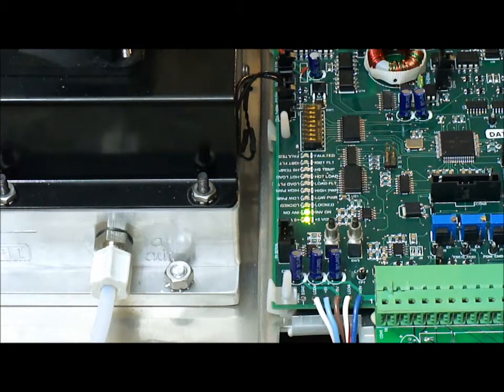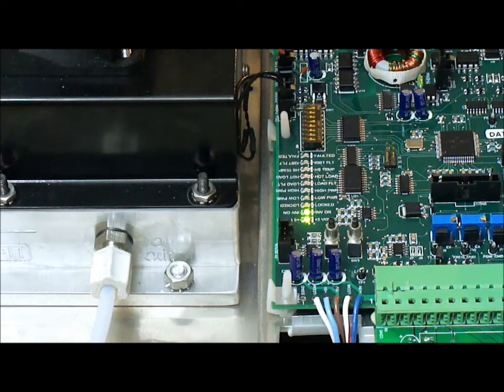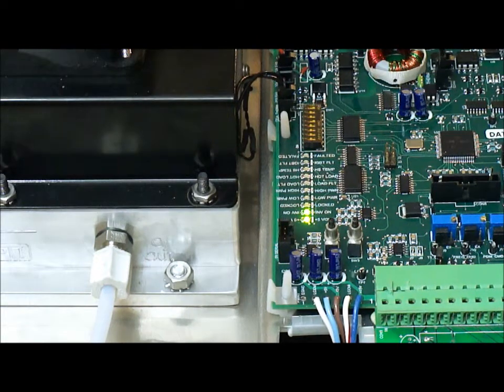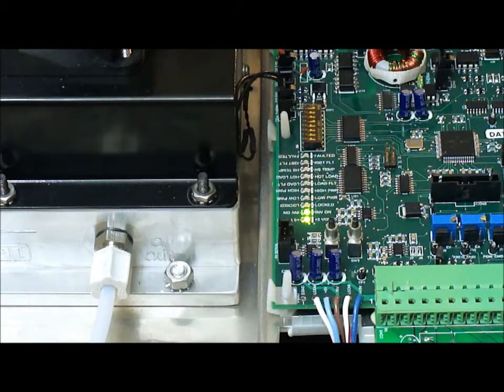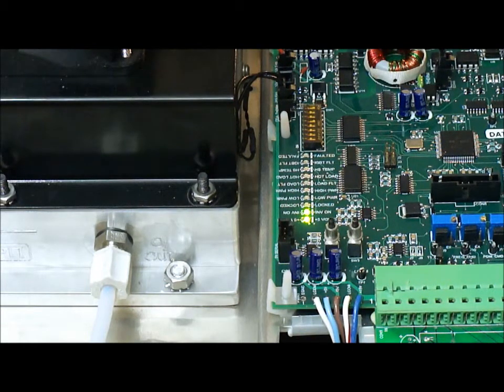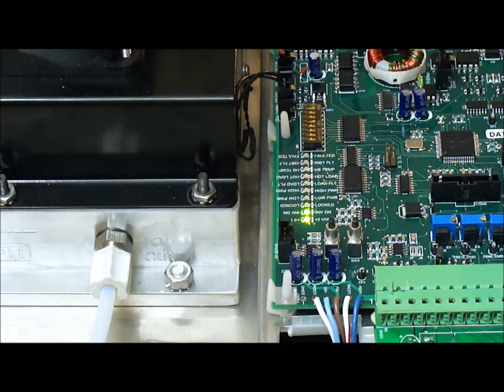This says that you have isolated the problem to being somewhere within either a plasma block cell or some other type of load that you might have hooked up to the circuit board.